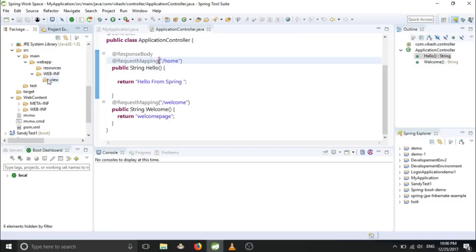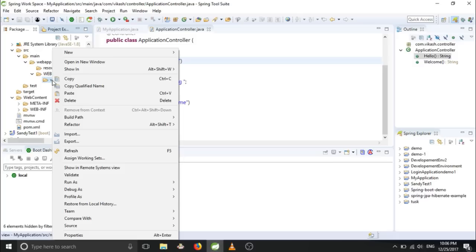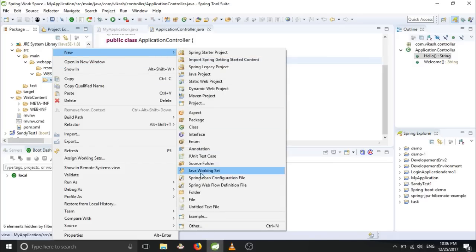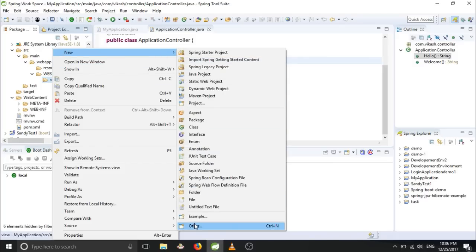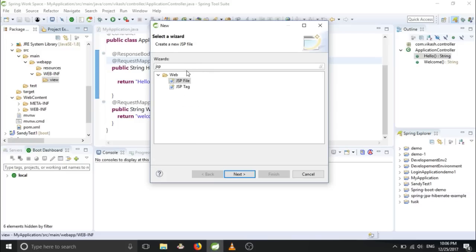So now in this view folder we will create a JSP page. You have to click New and Others. You have to type here JSP, JSP file, Next.